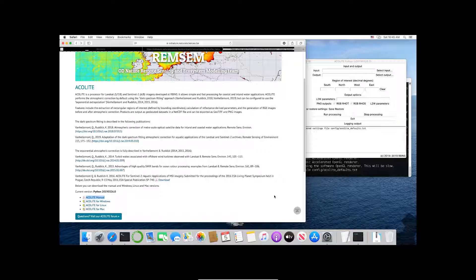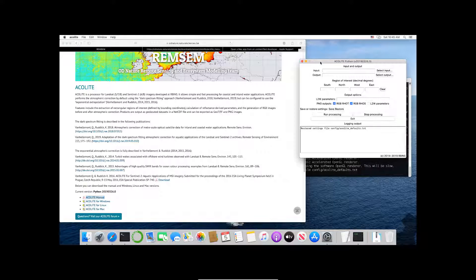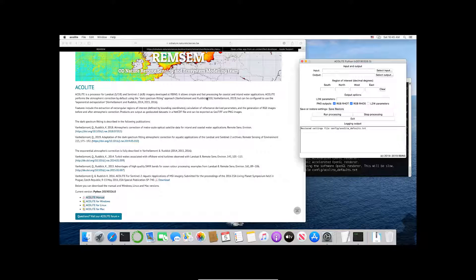This Mac is running Catalina and so there's some important security considerations that we have to do. First, if you haven't used Acolyte before, it is a processor for Landsat 5, 7, and 8 and Sentinel-2 imagery.